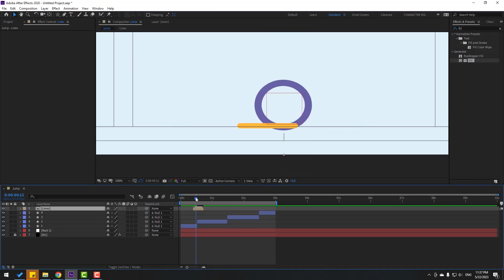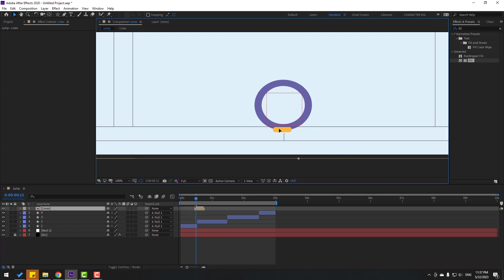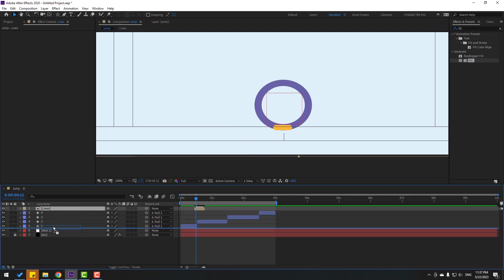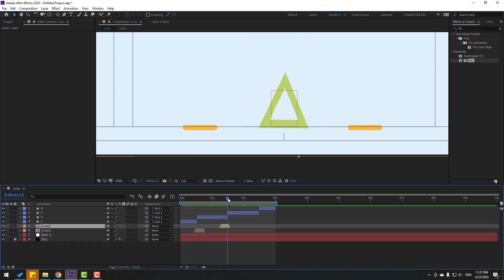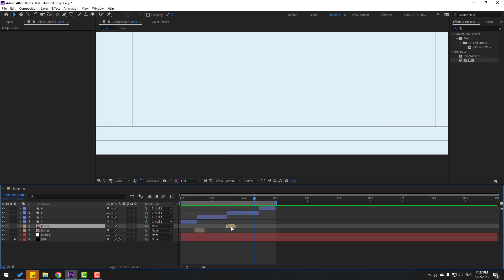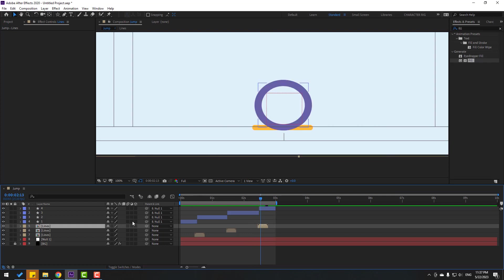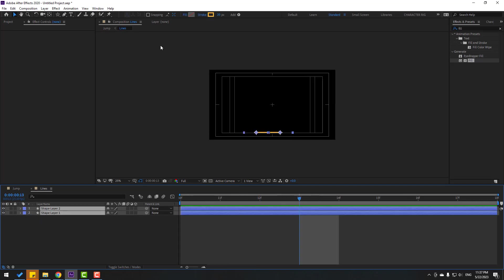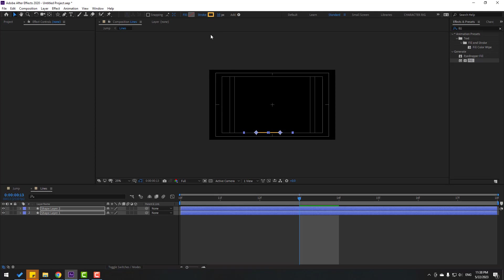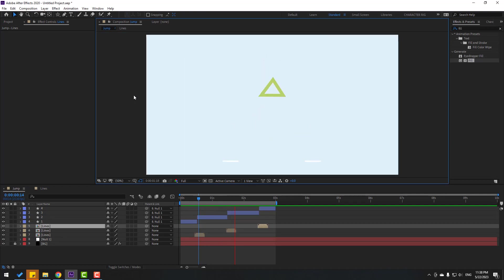Select these two shape layers, right mouse and pre-compose, add name 'lines', click OK. Let's check timing, move to here. Move to center, move to behind. Ctrl+D, move to here and move to right. Again Ctrl+D, move to here. Open 'lines' and select these two shape layers, change stroke width to 10 and change color to white.